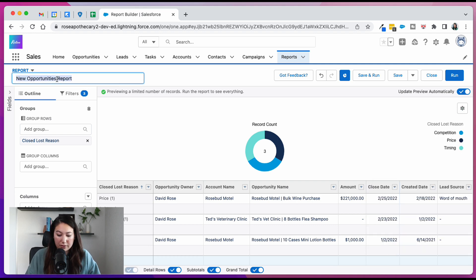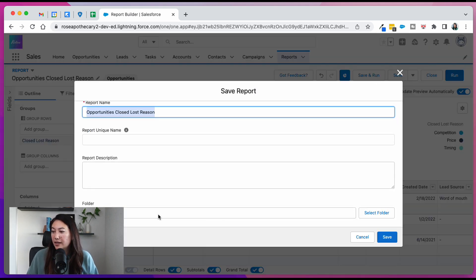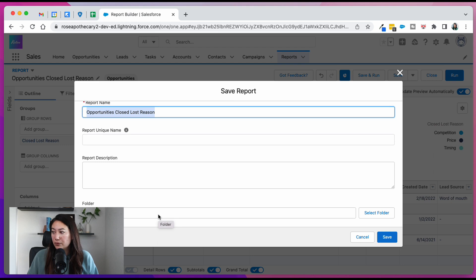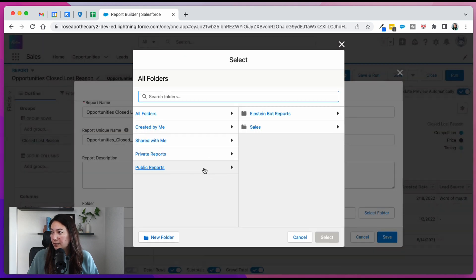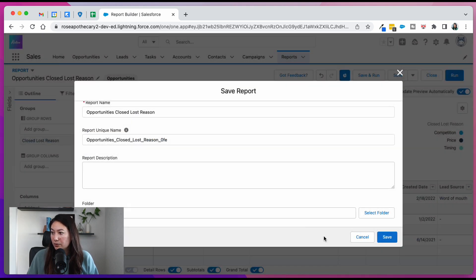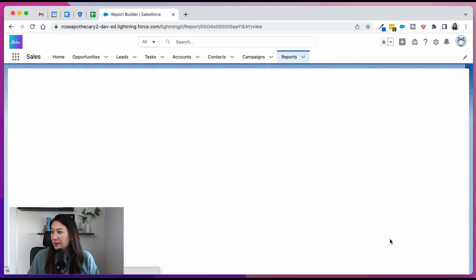And then we're going to change the name of report. Hit save and run. Again, it's going to default to saving into your private reports folder. I would select a public reports folder if you want other people to be able to access it or see it. Hit save.